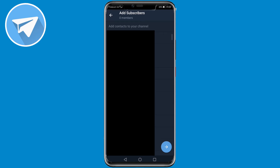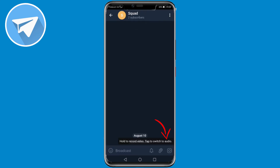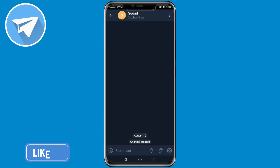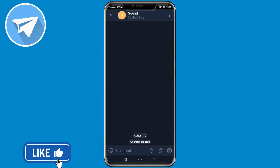You want to go ahead and add some friends to your public channel. I'm just going to add a friend and then tap on the button at the bottom right. And now my public channel on Telegram has been created.